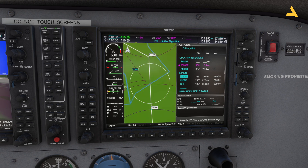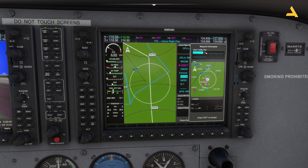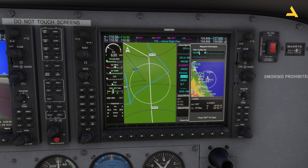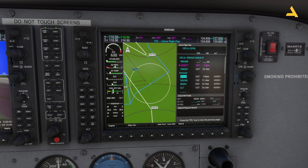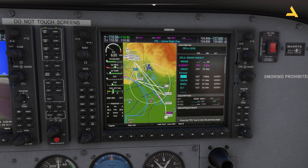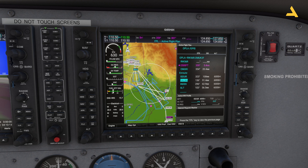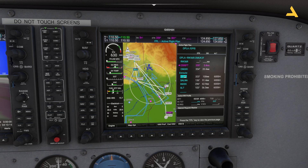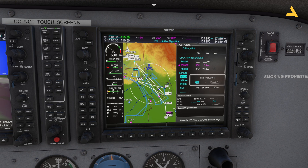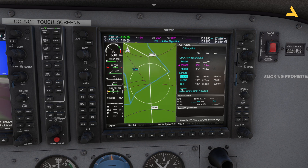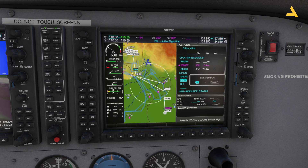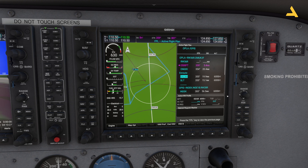Similarly you can add any point before SALNA by placing the cursor there. To delete a waypoint, bring your cursor to it, press Clear, confirm Remove, and press Enter. For example to remove ISDRO: bring the cursor there, press Clear, press Enter and it's deleted.